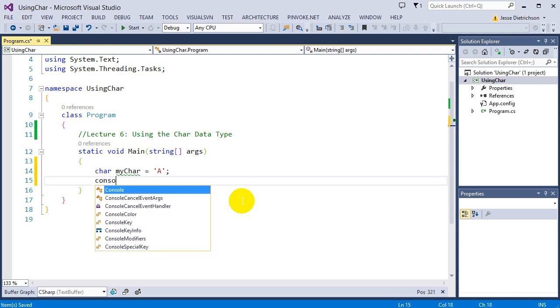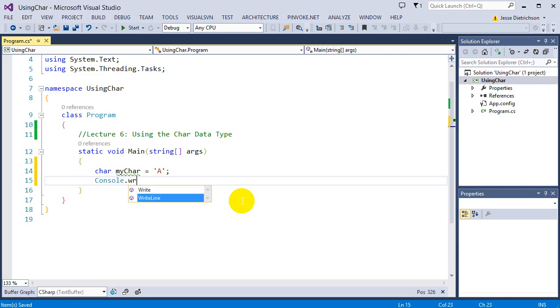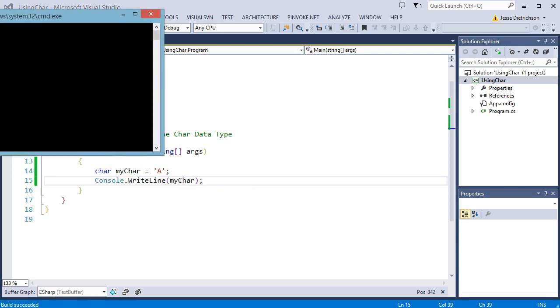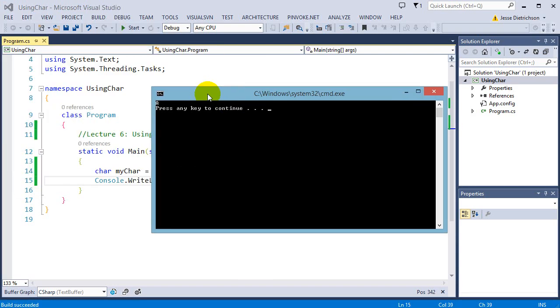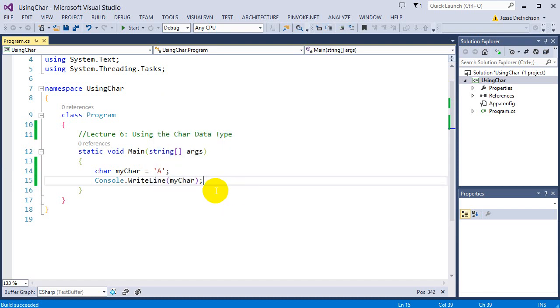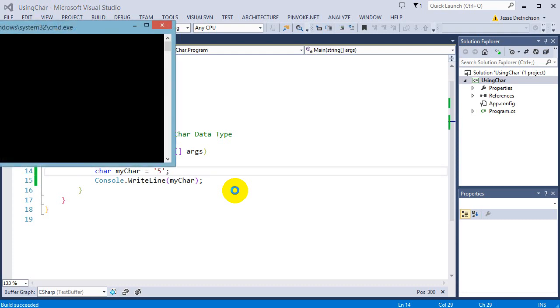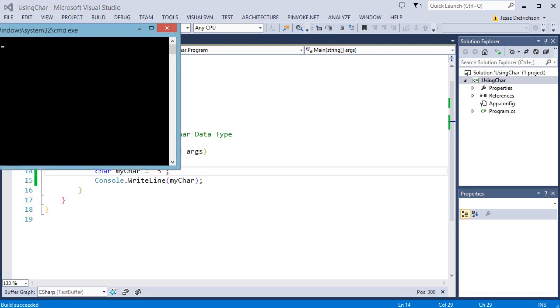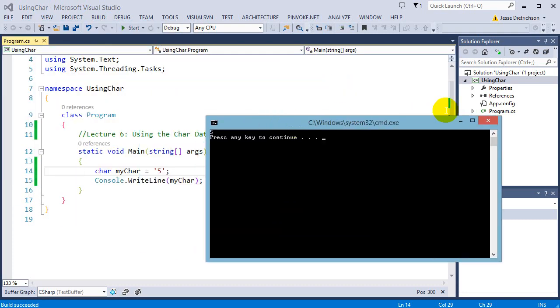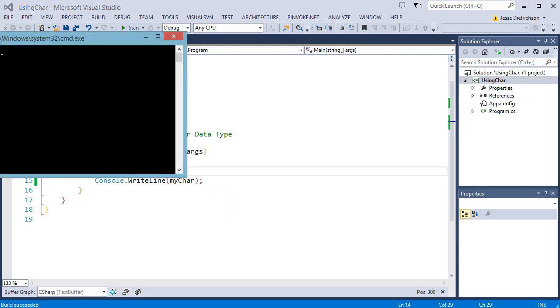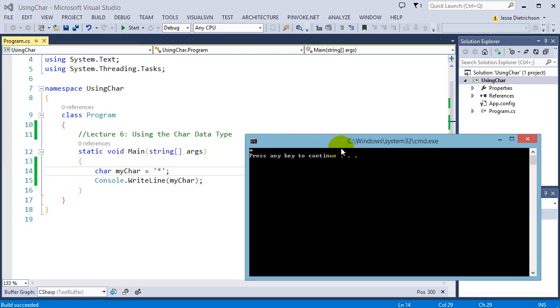If I print to the console my character, it's going to print the character A. So I can put an A in. I can put a B in. I can put a 5 in. Let's do a number. So this number is a character number. It's not an actual integer. It's getting treated as just a character. You also can do symbols, like the multiplication symbol. The symbol is a character, a single character.